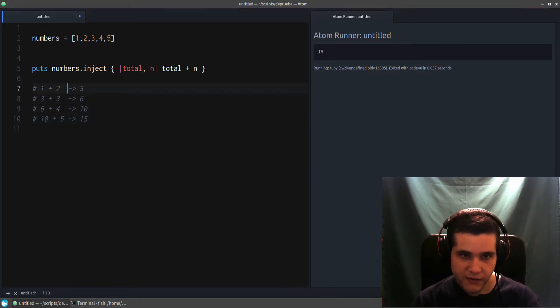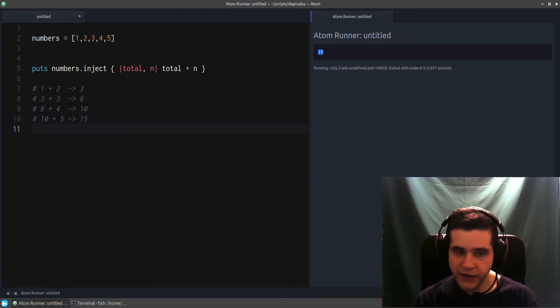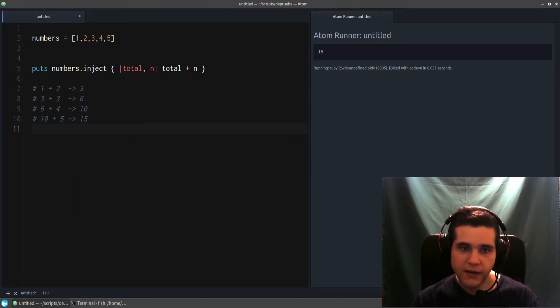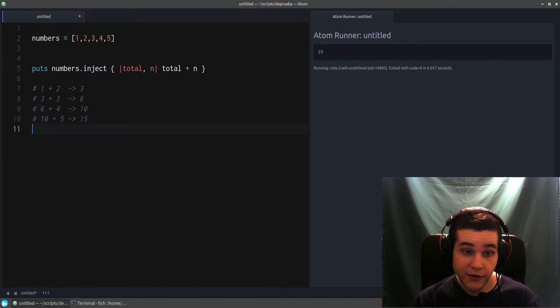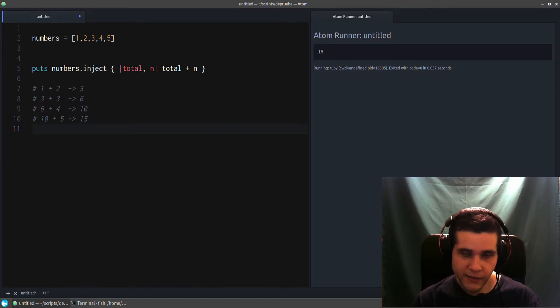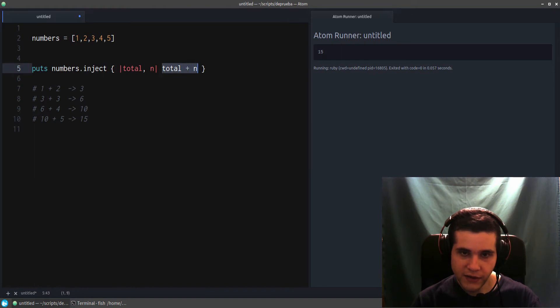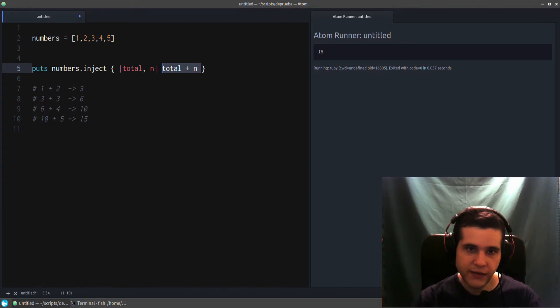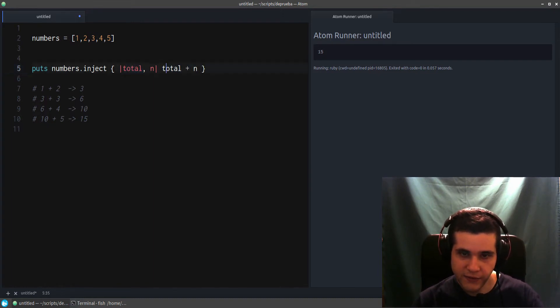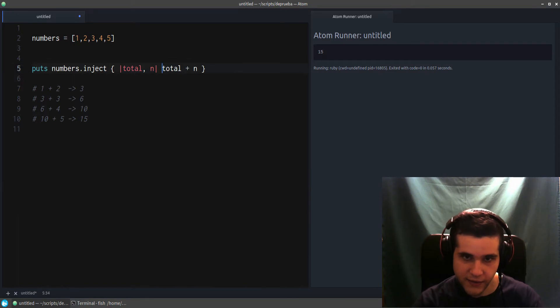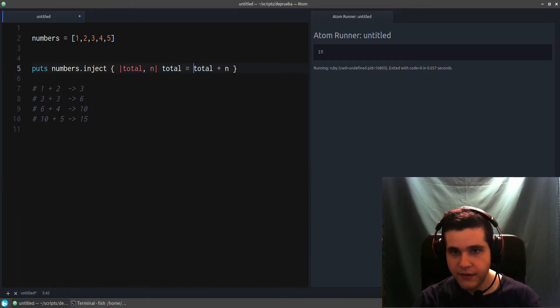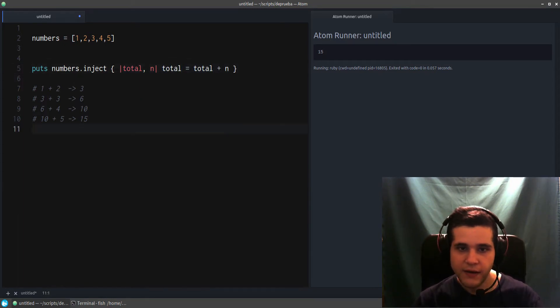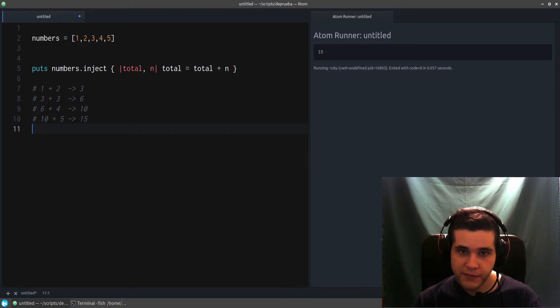So we continue: six, which is our current total, plus the next number, which is four. That becomes ten. Then we carry over the ten plus five, and that's fifteen, which is our final result. As you can see on the right, it's fifteen. So that's what inject is there for you. It's taking your result from here and making it a new total. Inject is doing this for you.